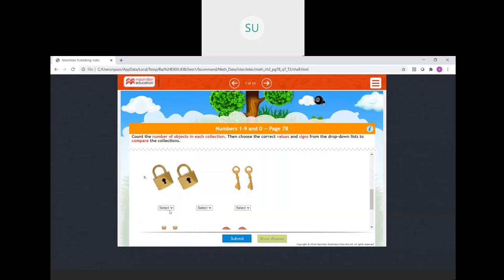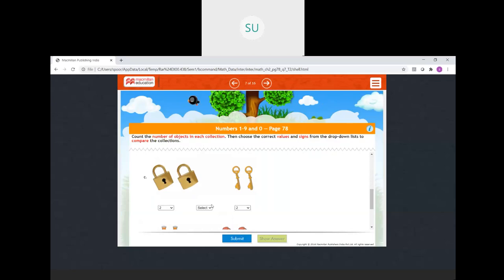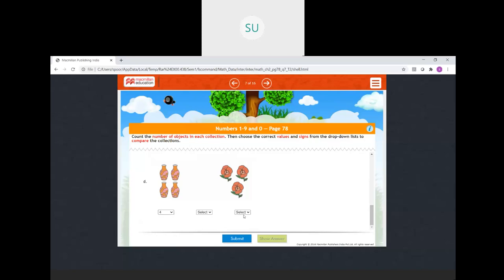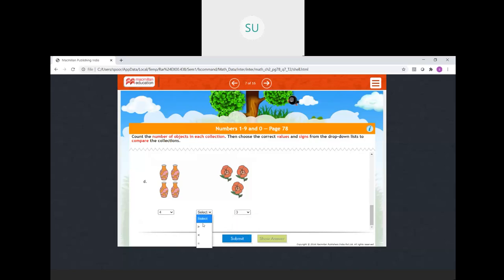Number of locks: 1, 2 — two locks. Keys are also 2. So again equal — equal to sign. Then how many vases: 1, 2, 3, 4. And flowers: 1, 2, 3. So we select 3. 4 is greater than 3, so greater than sign.